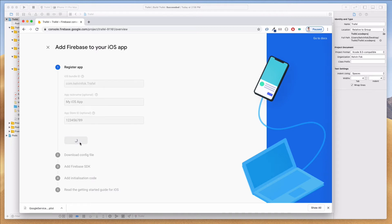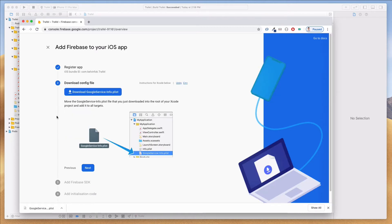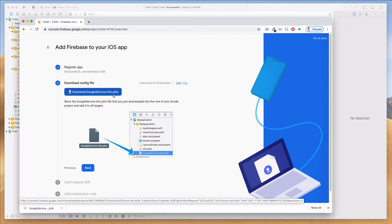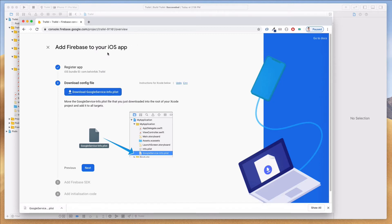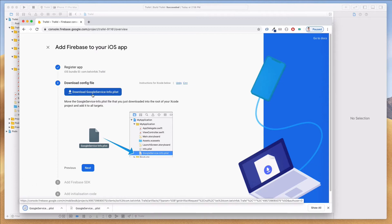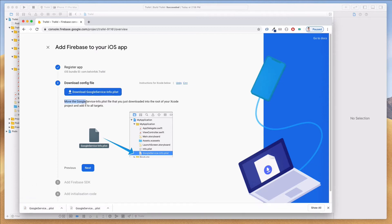Come back to the browser and paste the bundle identifier in the field. The app nickname and App Store ID are optional, so we don't need to fill those in. Click 'Register App'. Now it says to download the config file — we need to download this plist file, which contains the API keys and secrets that associate us with Firebase. Let's click on it to download it to our Downloads folder.